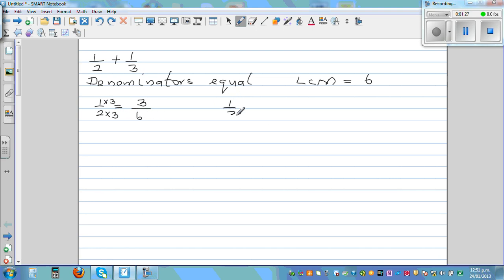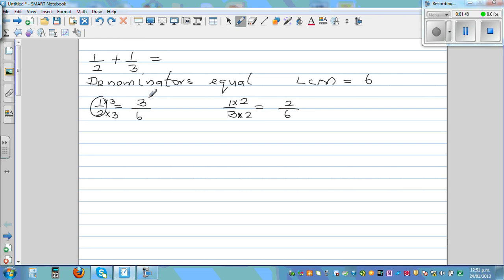For one third, I want to write it as a fraction out of six. Three times what is six? Three times two is six. If you multiply the denominator by two, you also have to multiply the numerator by two, giving two sixths. So one half plus one third is the same as three sixths plus two sixths, which is five sixths.